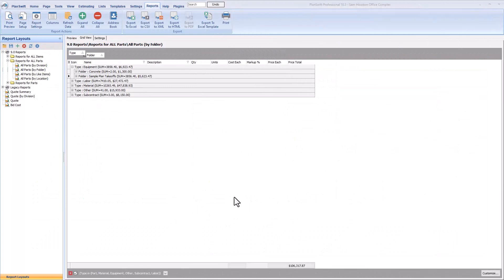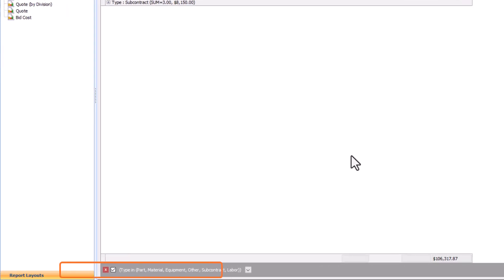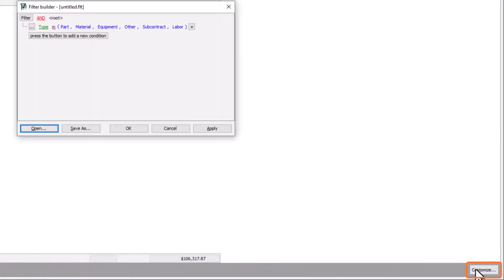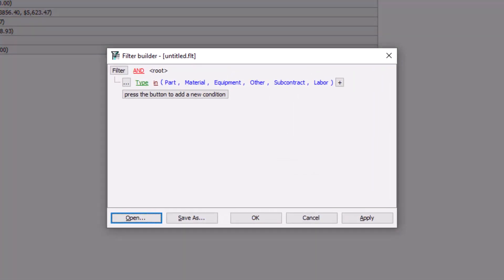Once you've added the appropriate columns to your report, then you can begin to set up your filters. You can see the current filters in the dark gray bar on the bottom of the screen. To modify the filters, select the Customize button in the bottom right corner. The Filter Builder window then displays.